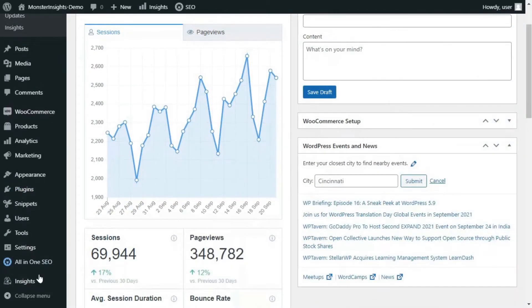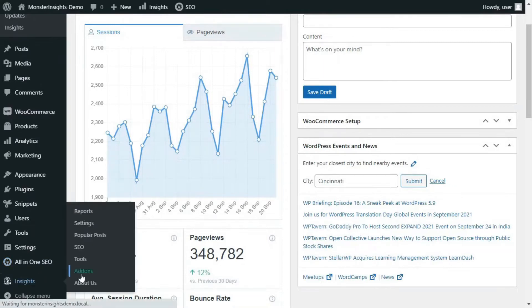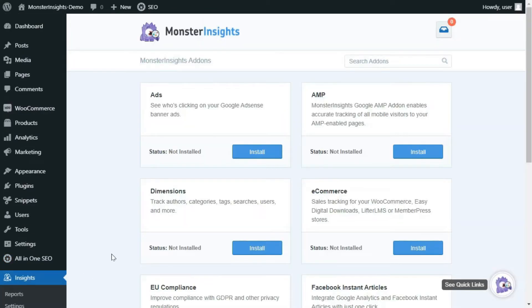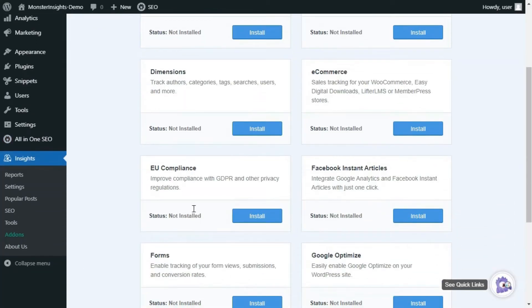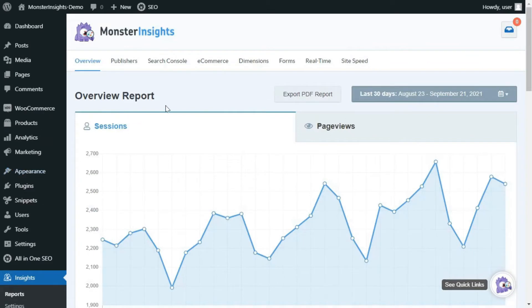To do that, navigate to Insights and go to Add-ons, and find the e-commerce add-on, and then click the Install button.